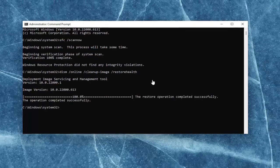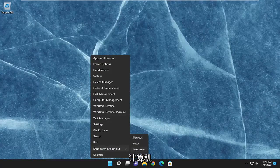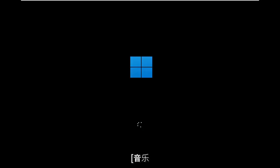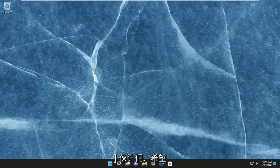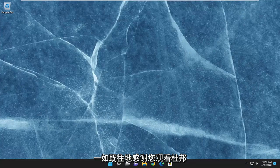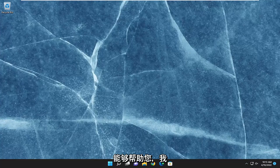Once it's done, go ahead and close out of here and then restart your computer. Hopefully, that was able to resolve your problem. And as always, thank you for watching — I hope I was able to help you out, and I do look forward to catching you all in the next tutorial. Goodbye.